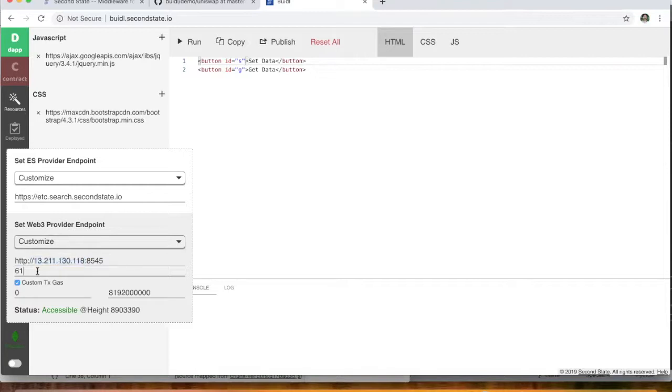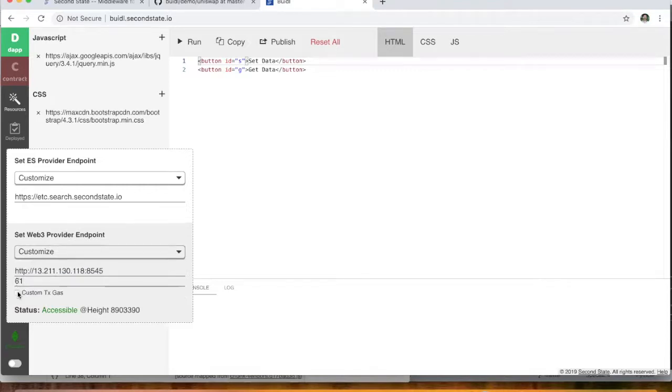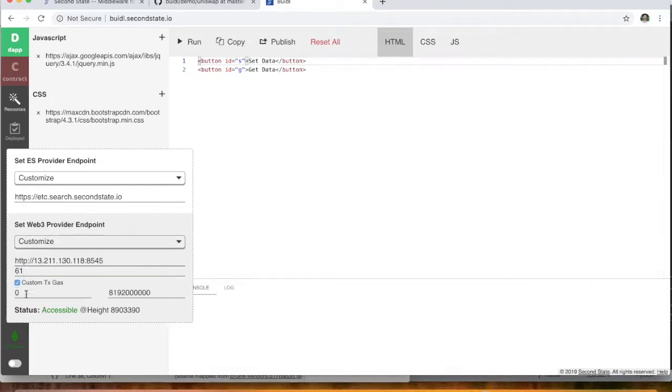Of course, the chain ID for the Ethereum Classic Network is 61. And you can ignore this section here, this custom transaction gas section.